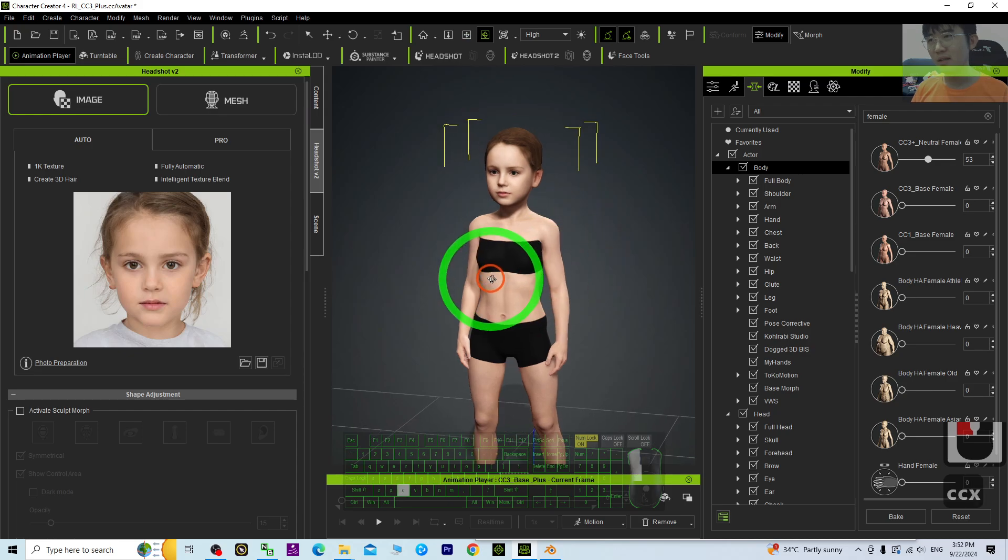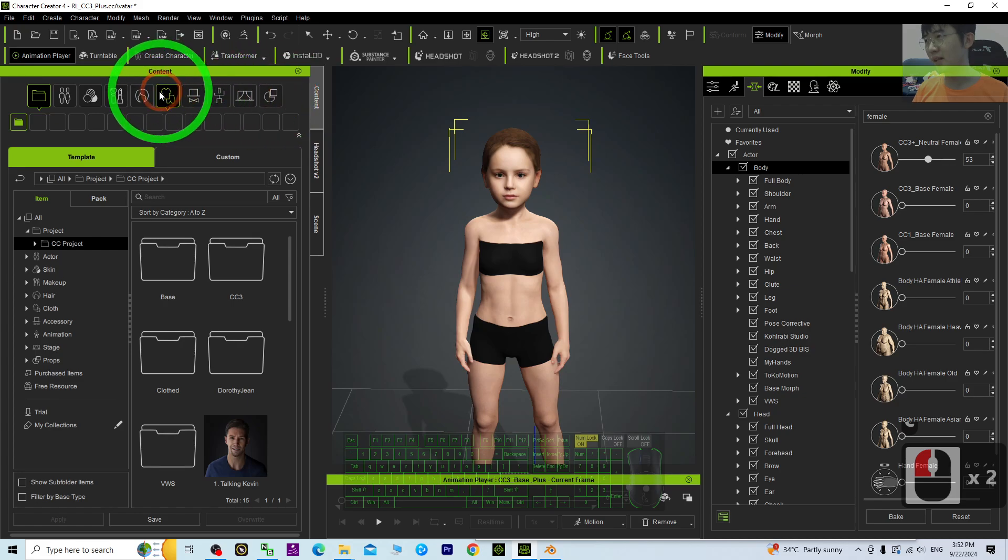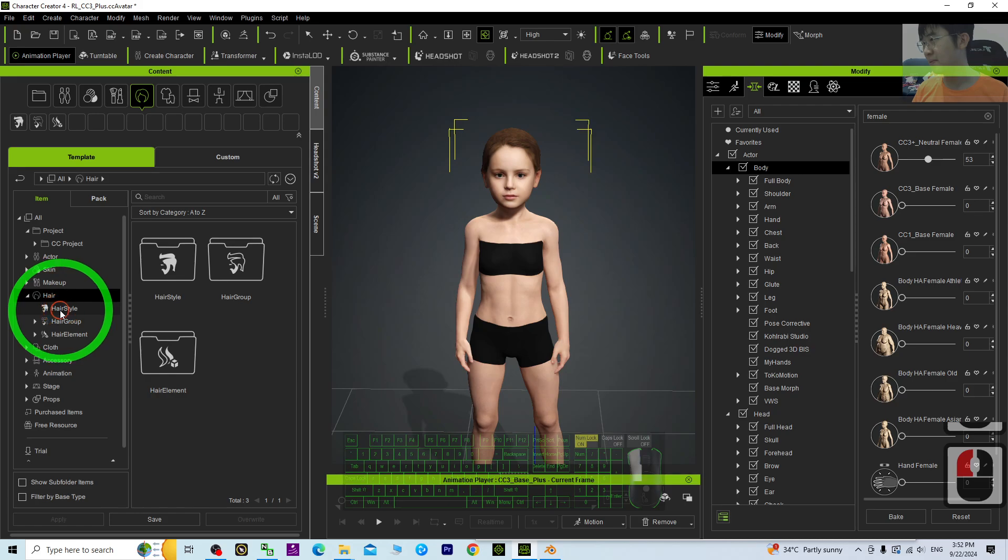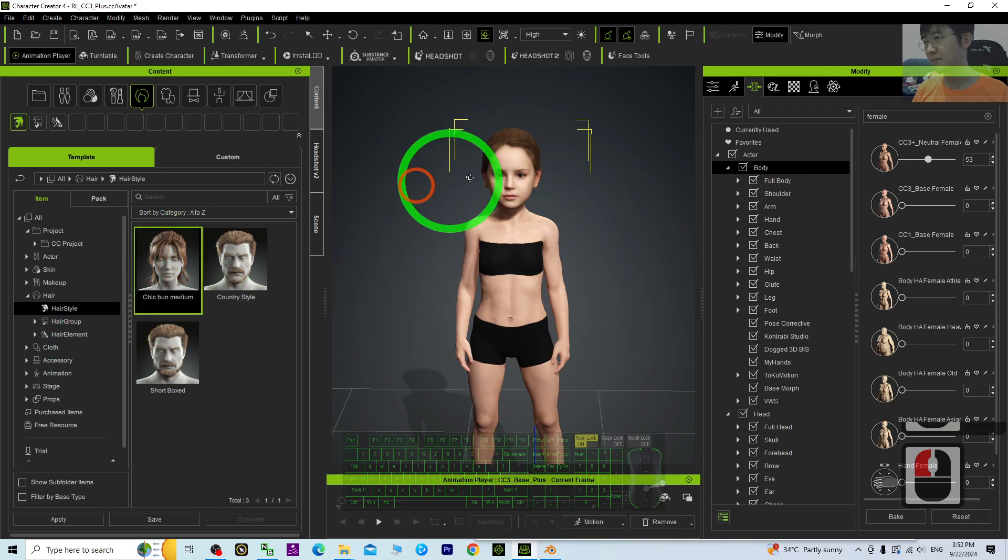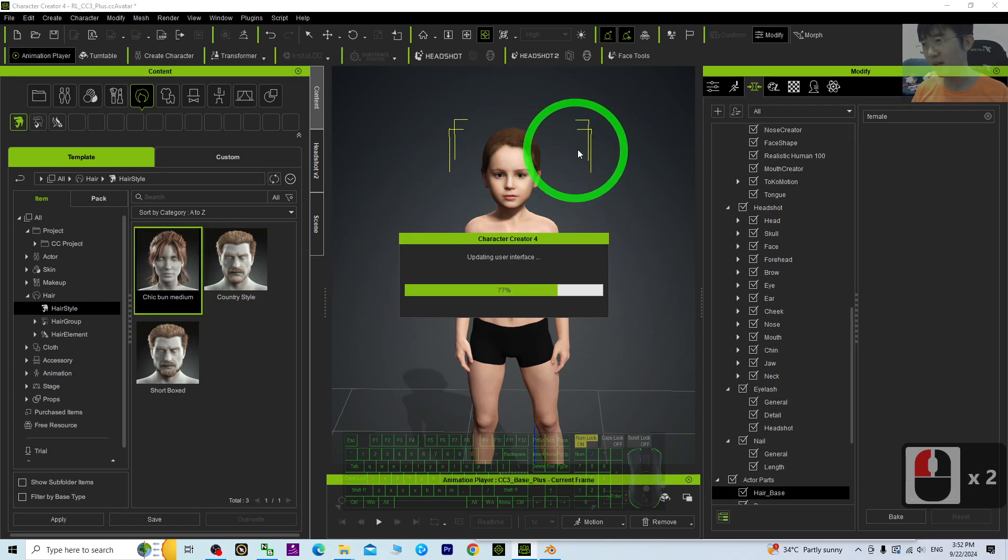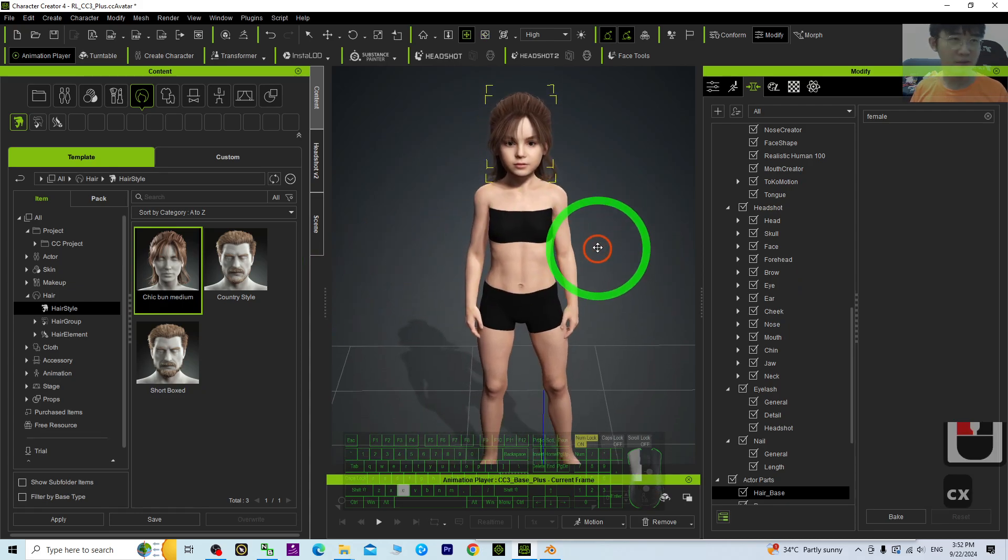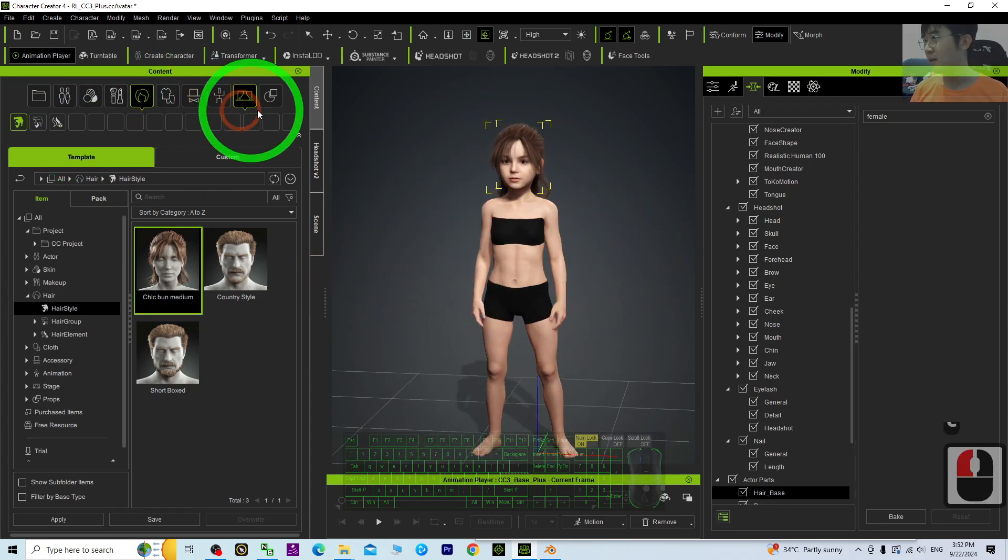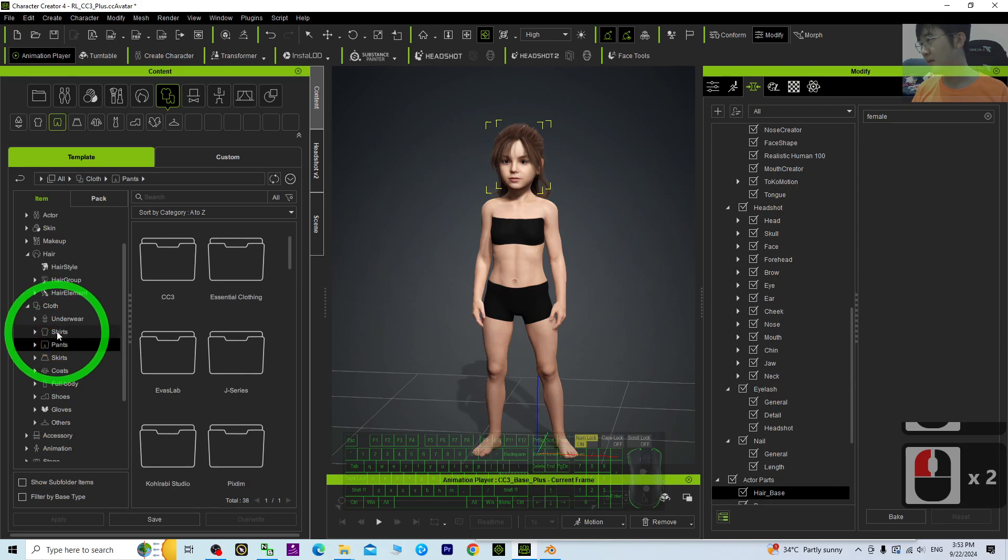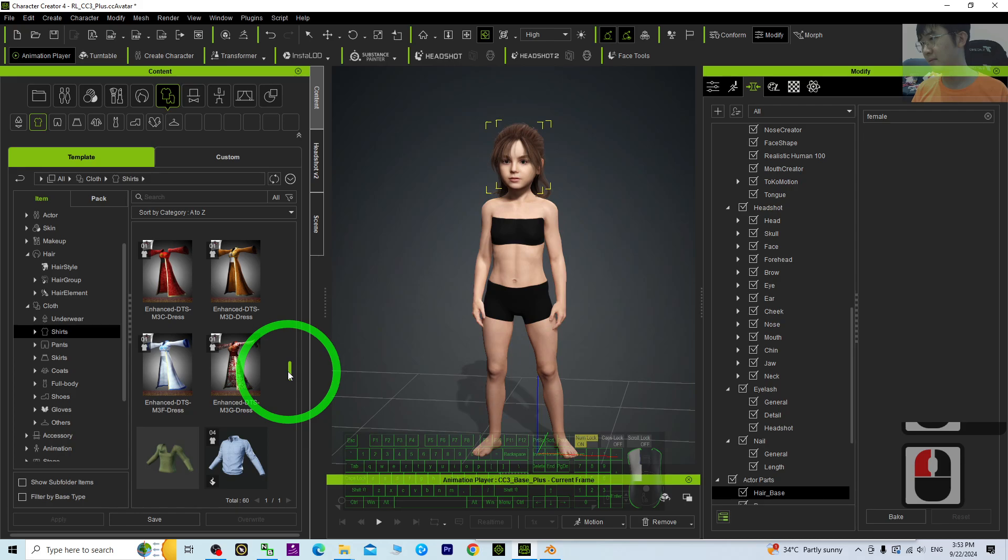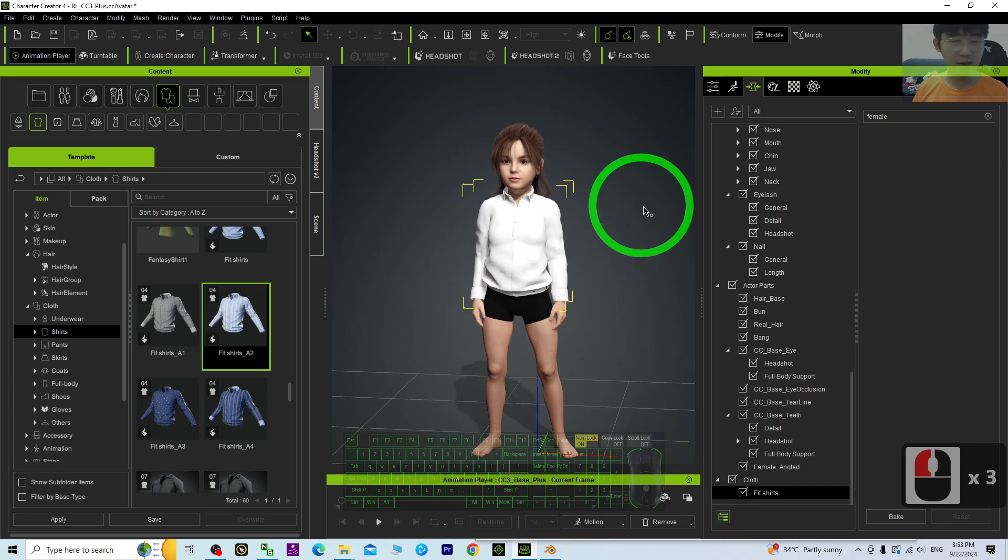Then next, you can just use the original hairstyle or just give a new hairstyle. Choose it from here, the hairstyle. Just double-click it. It is going to apply the hairstyle. And after that, just give her some clothes. So go to here, clothes, shirts. Just double-click it. It should be going to apply.